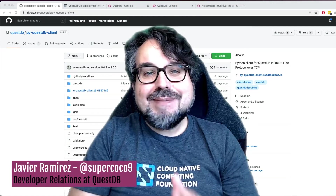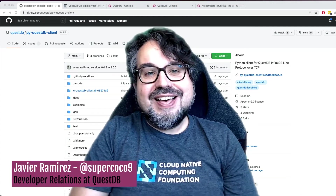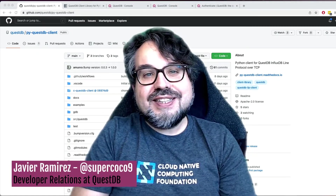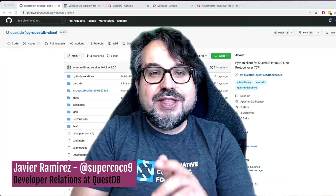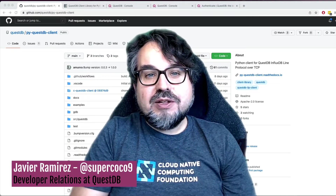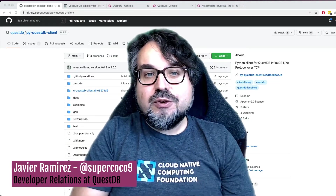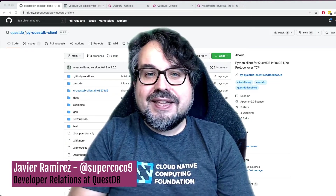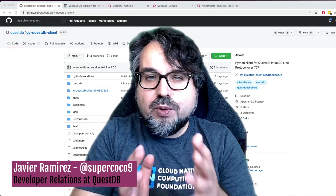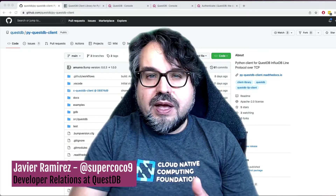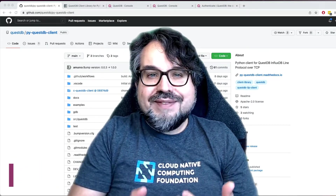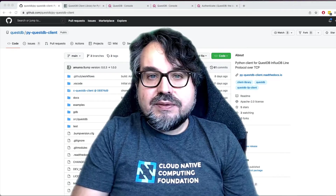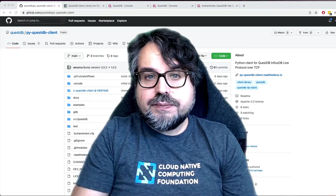Hi, my name is Javier. I'm a Developer Advocate at QuestDB, and today I want to tell you about our brand new official Python client. But you might be wondering, why do I even need a Python client to talk with QuestDB?